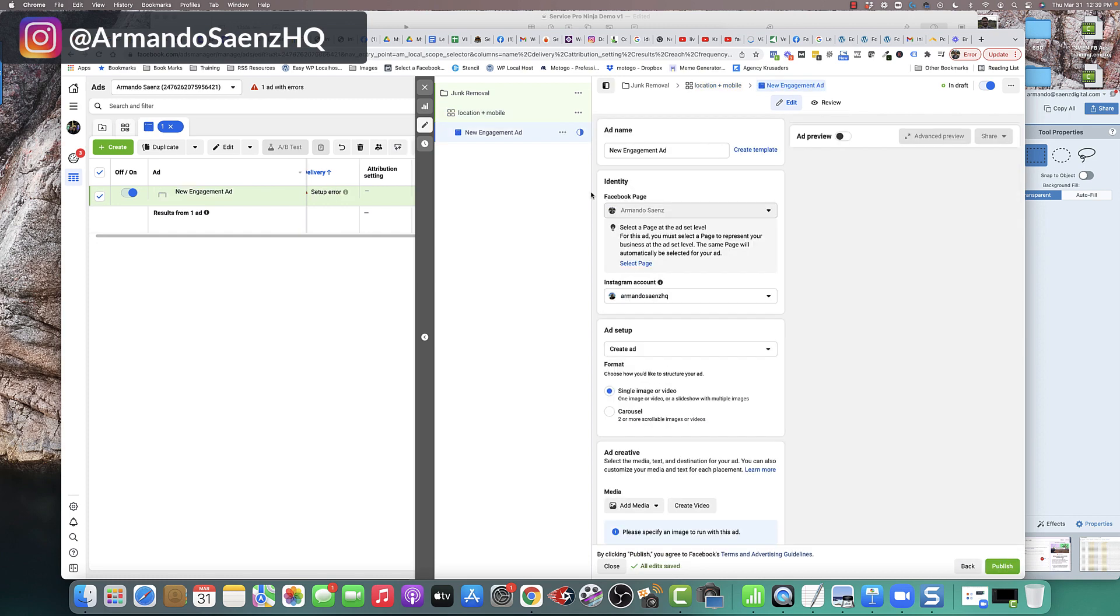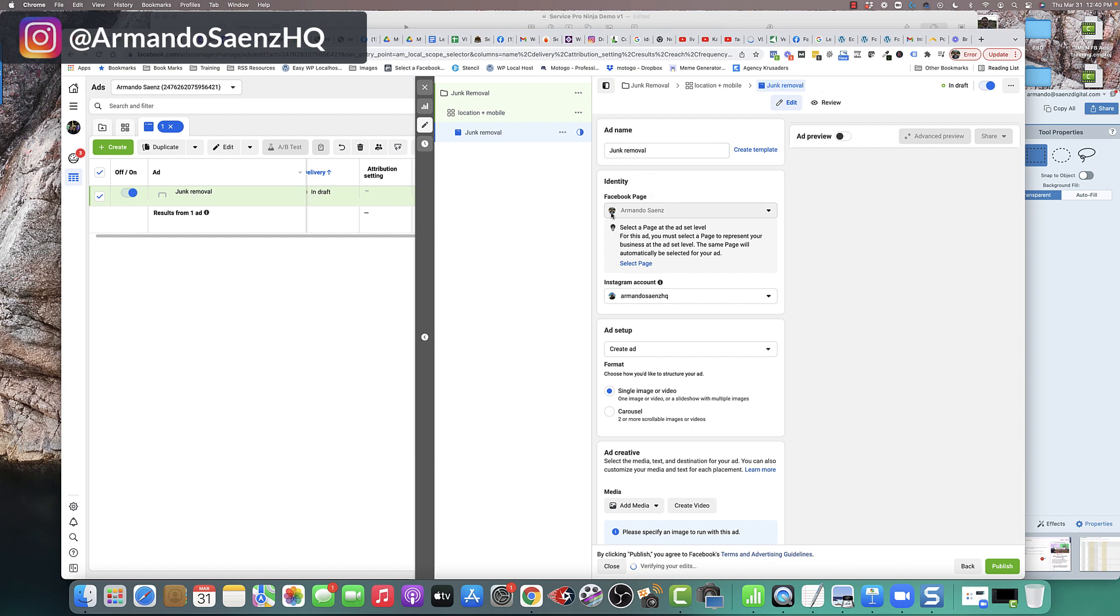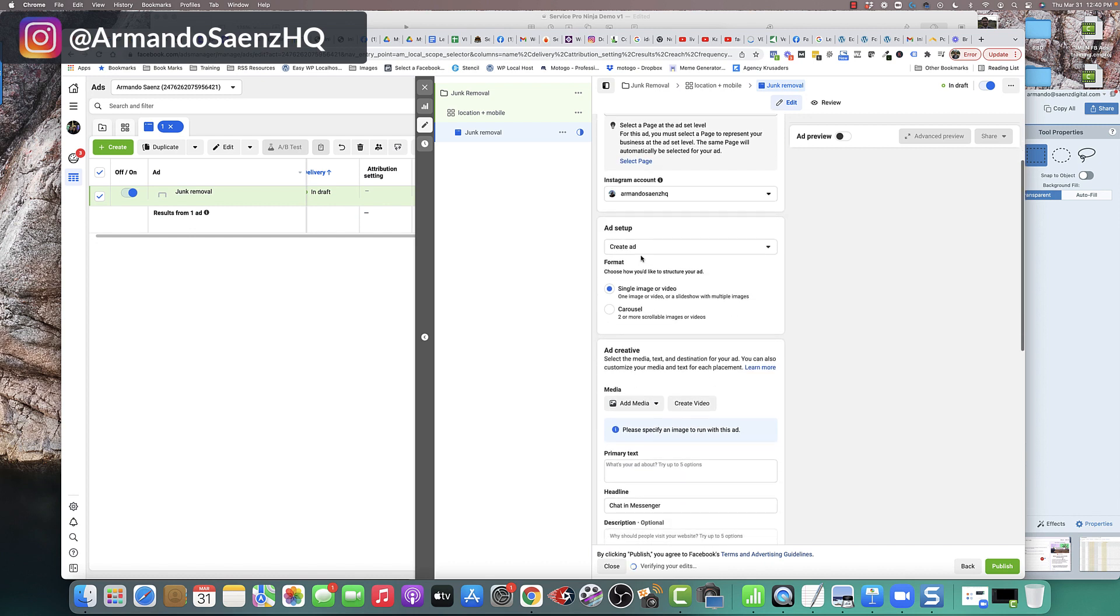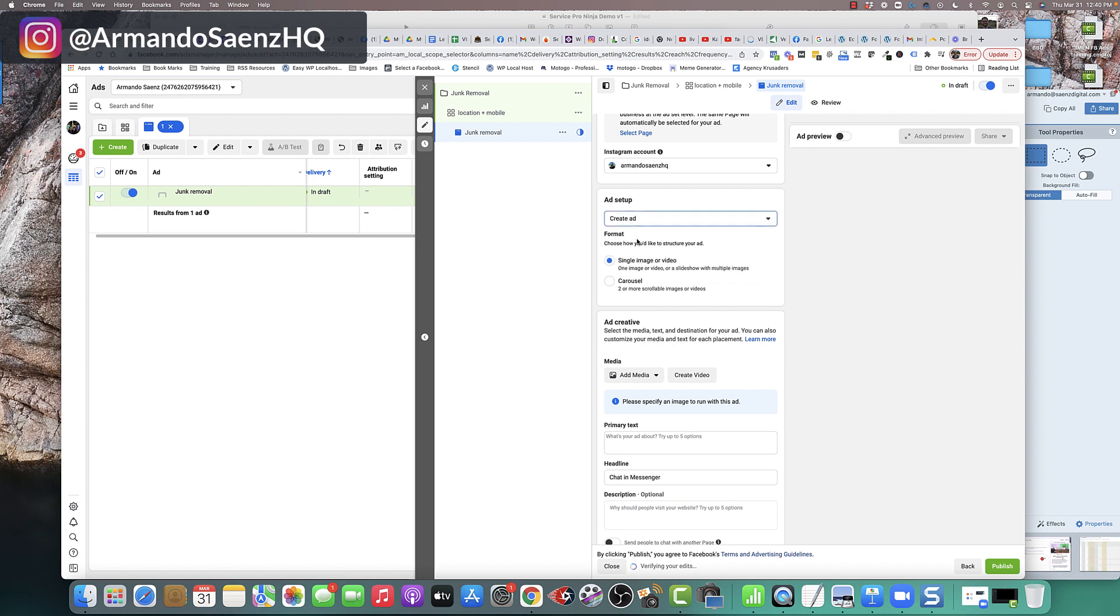The last thing that we're going to do is actually create our ad. Under the ad level, this is where we're going to set up your image or video or ad copy that you want to run as an advertisement here. Very first thing though is label this something that actually makes sense to you. Make sure that the right Facebook page and Instagram account is selected if you chose Instagram account.